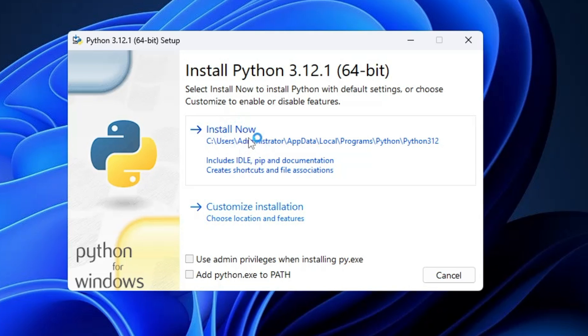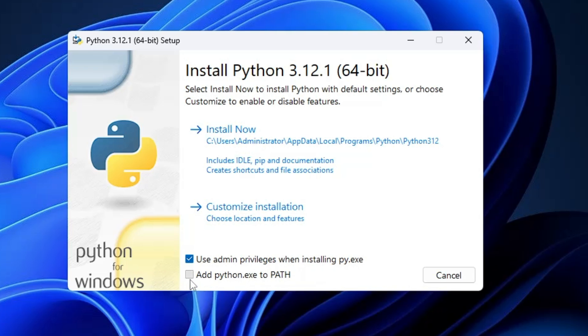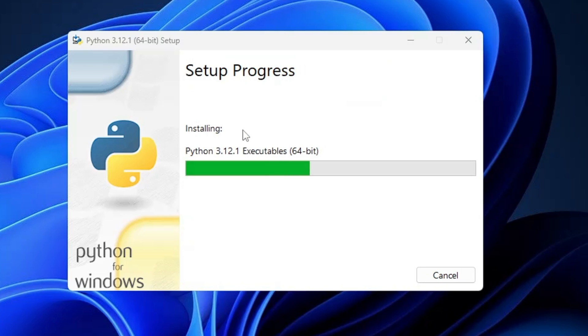Now here you will be getting the 'install now' option, but before that make sure 'use admin privileges when installing py.exe' and 'add python exe to path' has been selected. Once you have selected, you have to click on install now and the installation will now be started. Once it gets installed, you have to click on close.